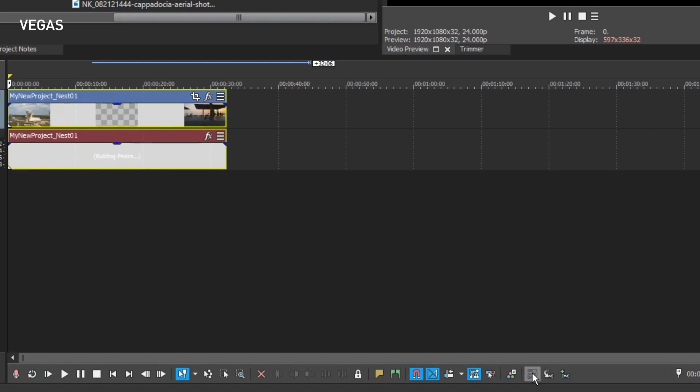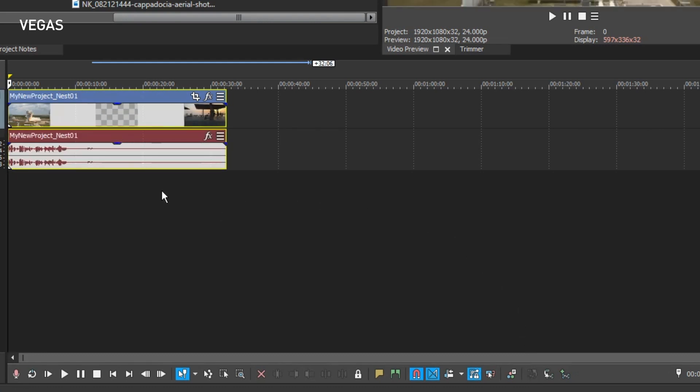This takes you back to the main timeline and you see that the timeline now has only one event. The event on Track 1 leads to the nested timeline that you just created.